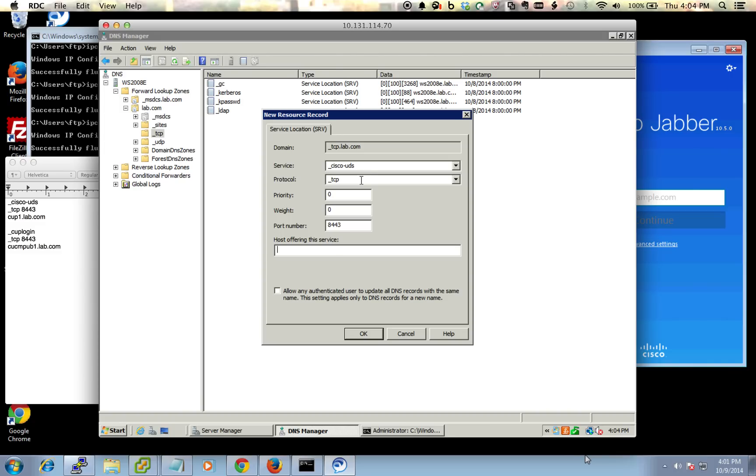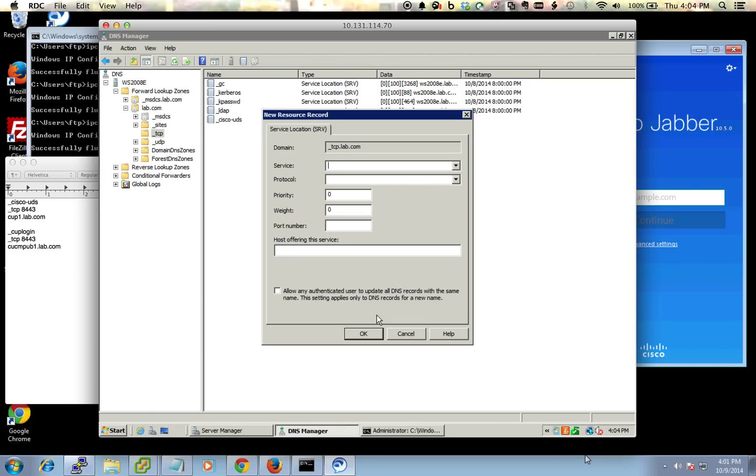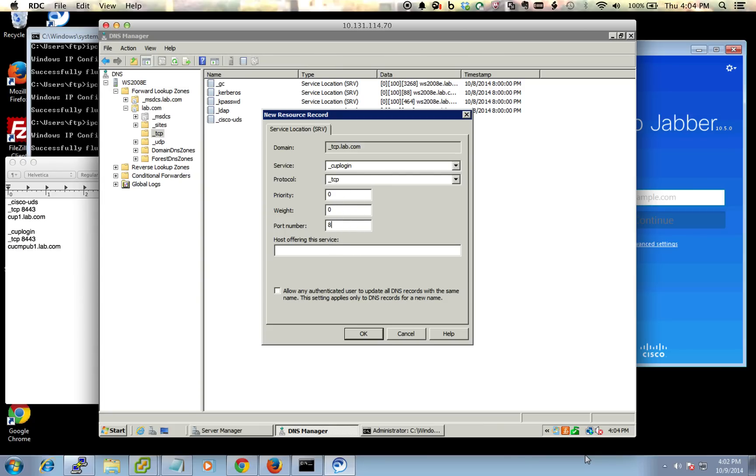So we're going to put in here cucmpub1.lab.com and then just go ahead and hit OK. And then we're going to create one more record here, and this is going to be for the presence server. So we're going to put in CUP login, and protocol again is the same TCP, and leave those alone. 8443 is the port, and then the host offering the service—mine is cup1.lab.com.